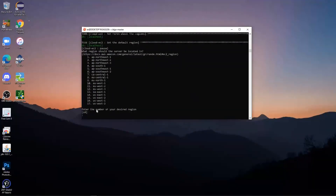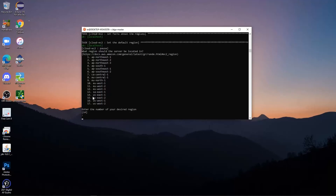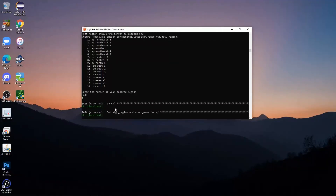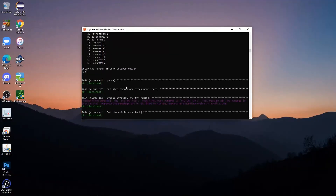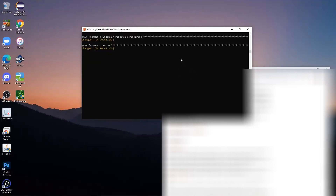Now it's going to ask you for the number of your desired region. Since I'm in US East, I'm going to type '14' and press Enter. After you enter in your region, it's going to take a while to set everything up, so you might want to just step away from your computer for a little bit and wait for it to complete.